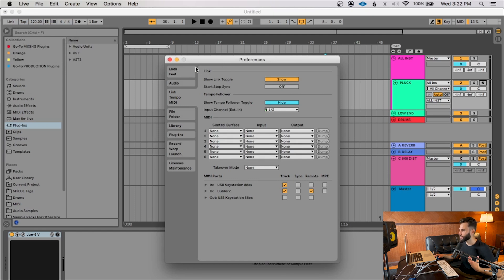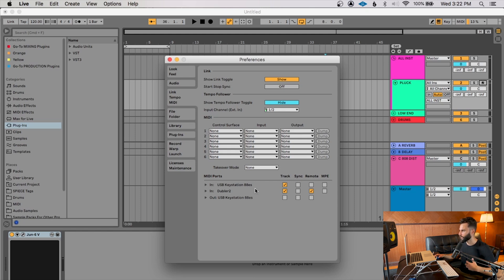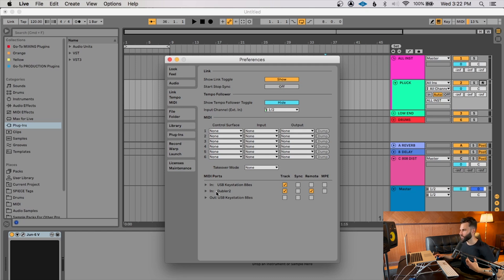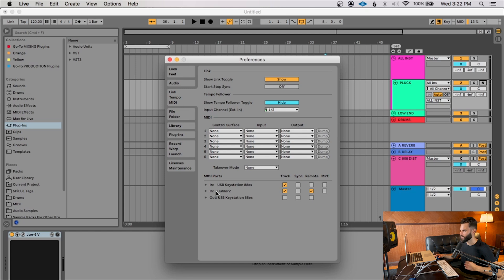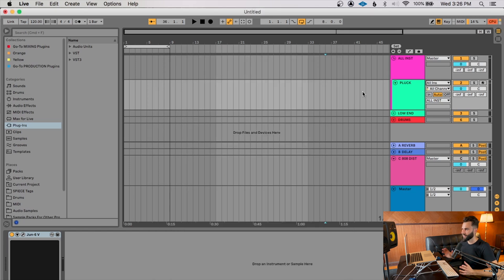And if I go to my Ableton preferences, and this will be different on every DAW, of course, but on my Ableton preferences, if I look at the link, tempo, and MIDI section, I'm going to be able to see that Doubler 2 is listed as an in MIDI port. And I want to make sure that I have track and remote setup. And by the way, if you're curious about how to set this up, Vochlea has all kinds of amazing guides and helpful tips to set this up in your own setup. So please don't worry about how I'm doing it here. This is specific to me. If you're using a different DAW, there might be a completely different process for you. But setting up the initial software is the same no matter what. Just how you execute it on your DAW is a little bit different.